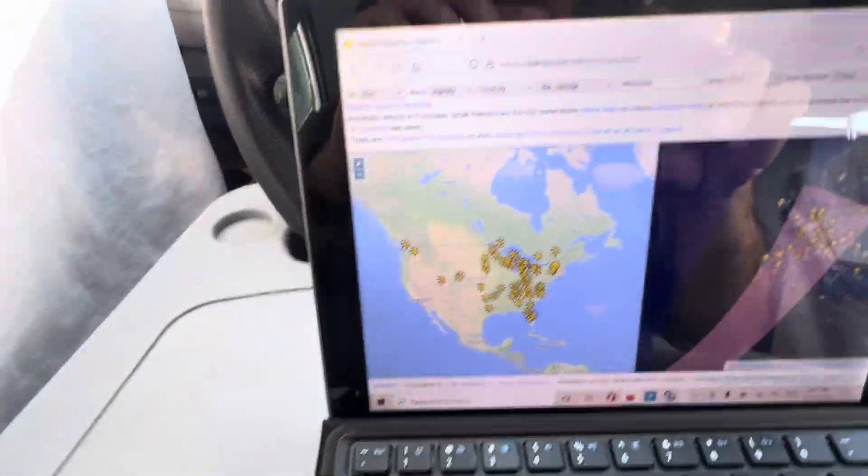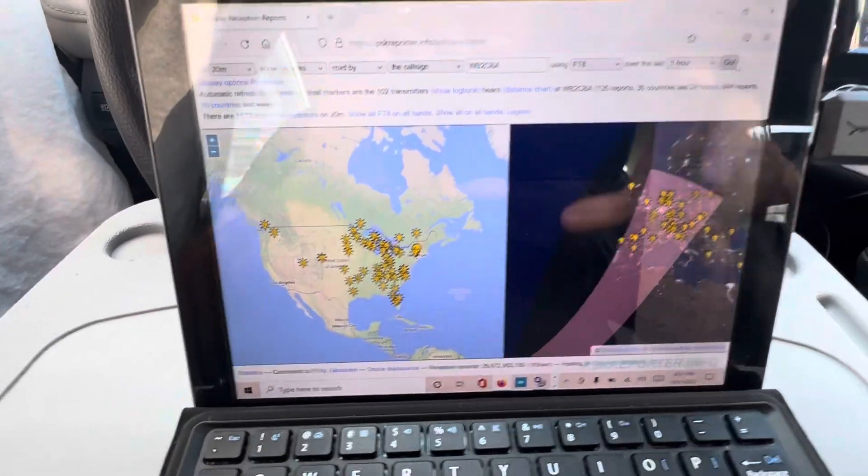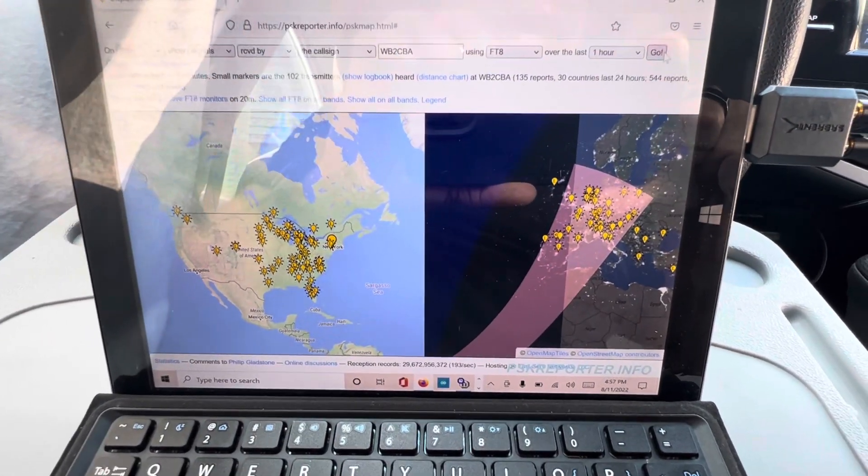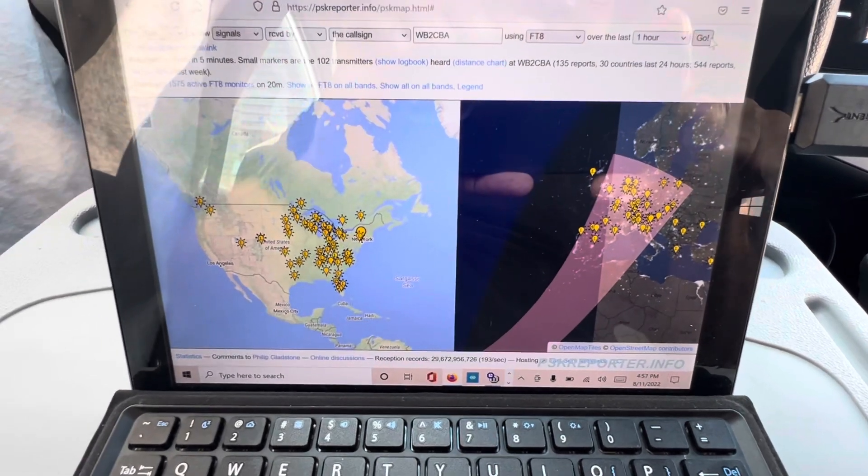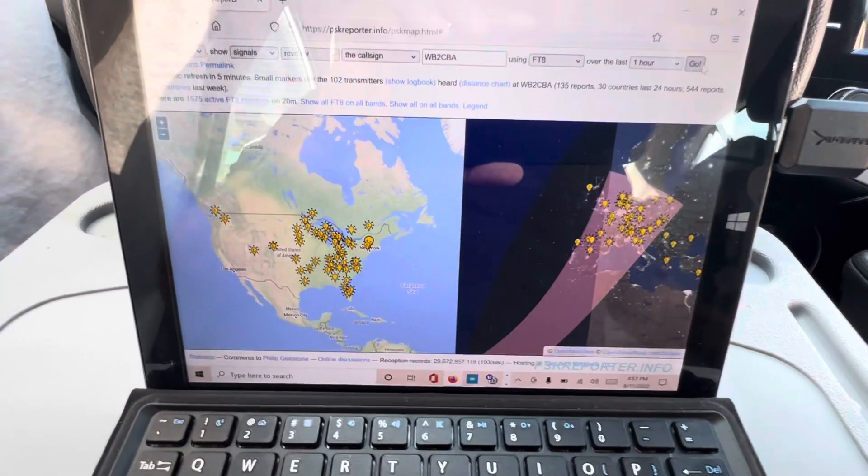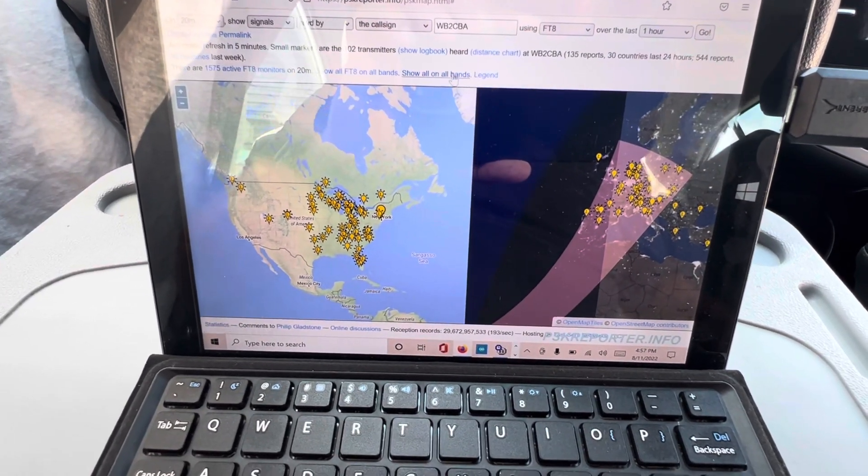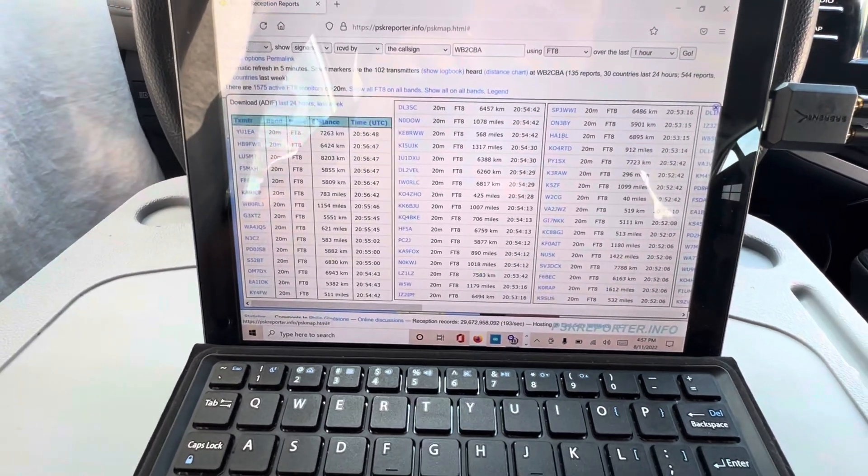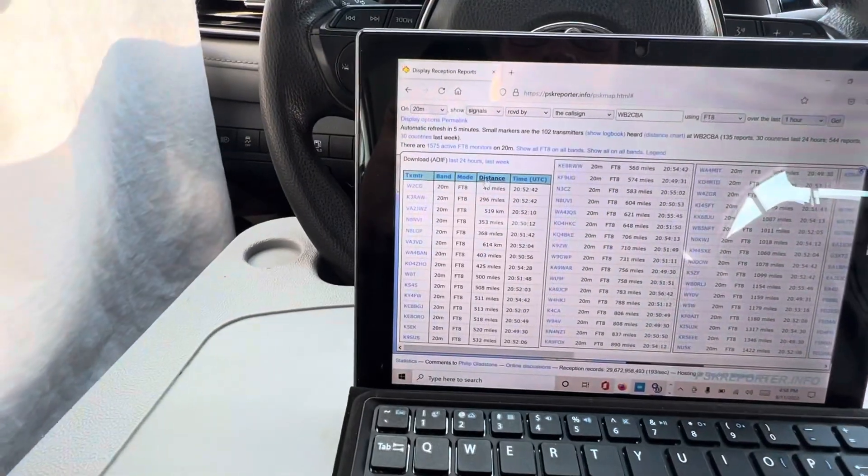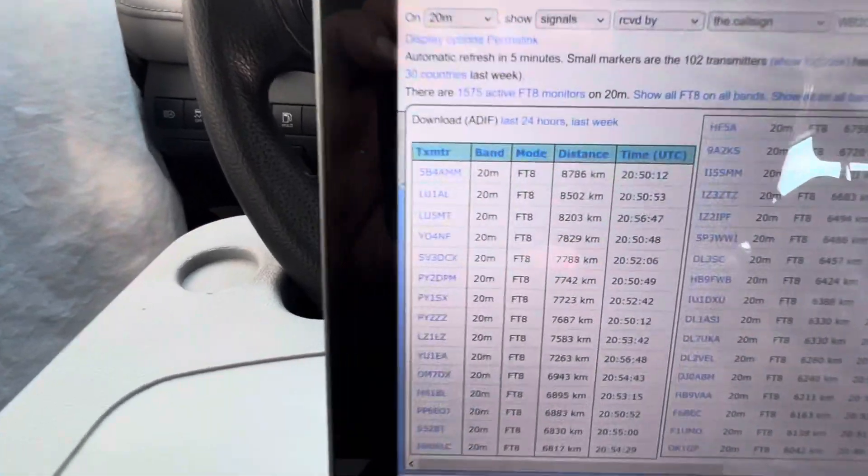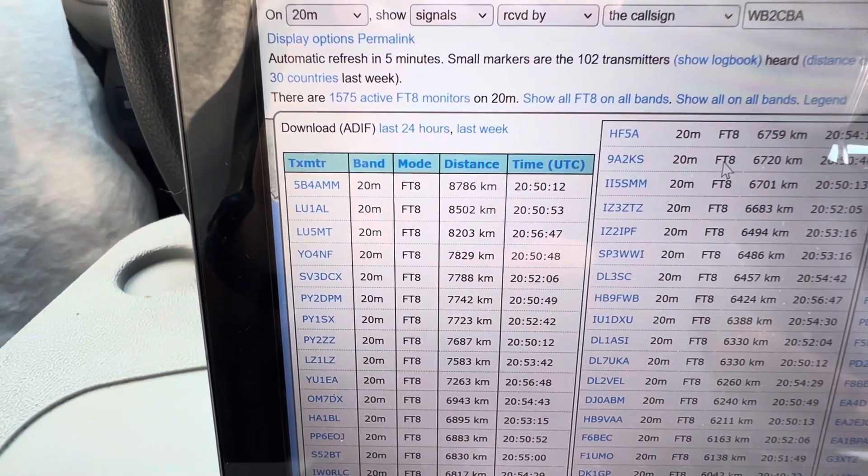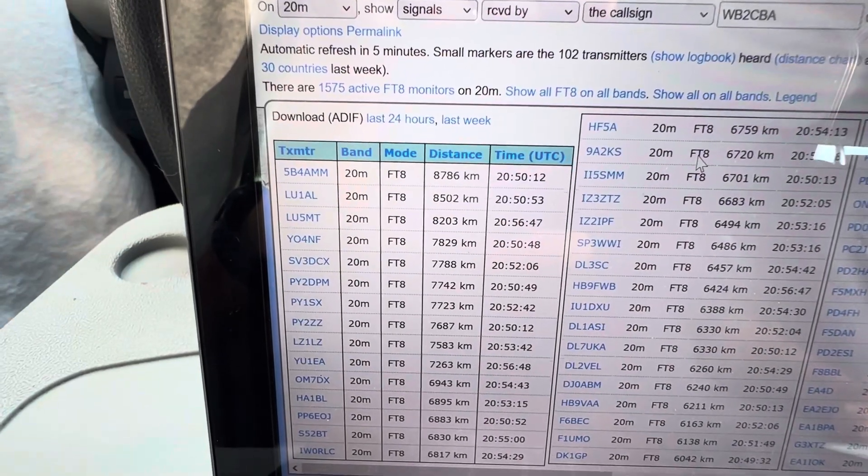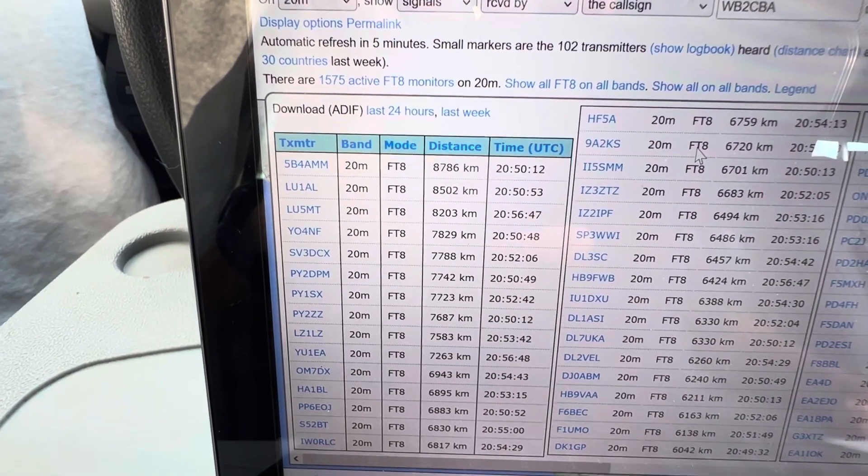So yeah, we are almost all over the place again—all Europe and US. So let's see what is the max distance we received. 8,786 kilometers. So 5,000 before AM, yep.